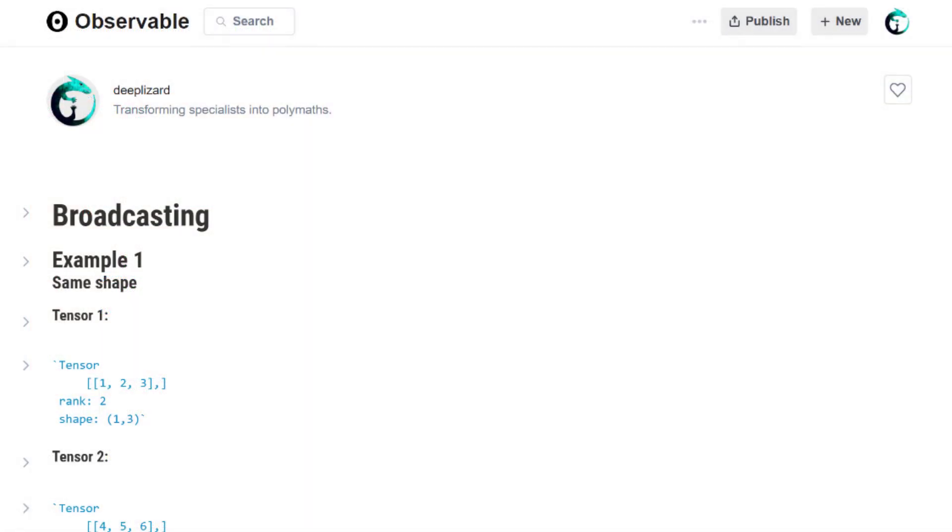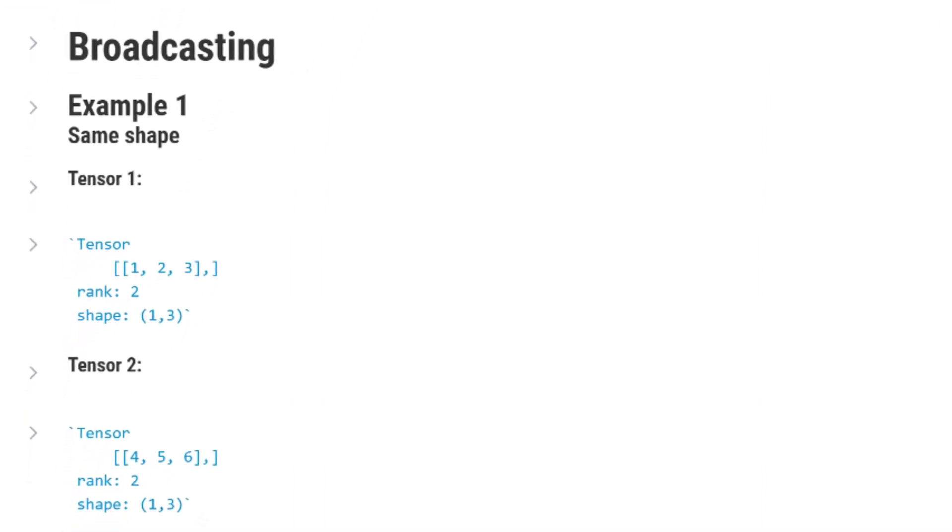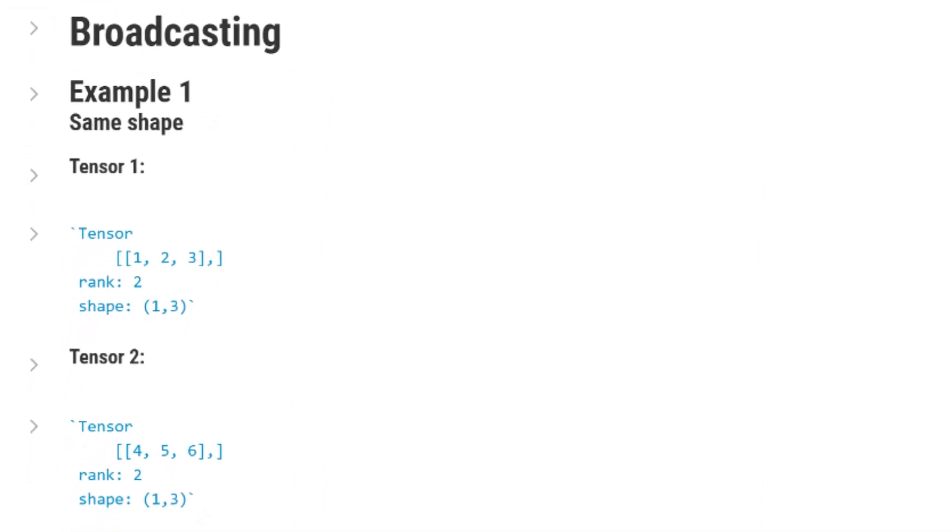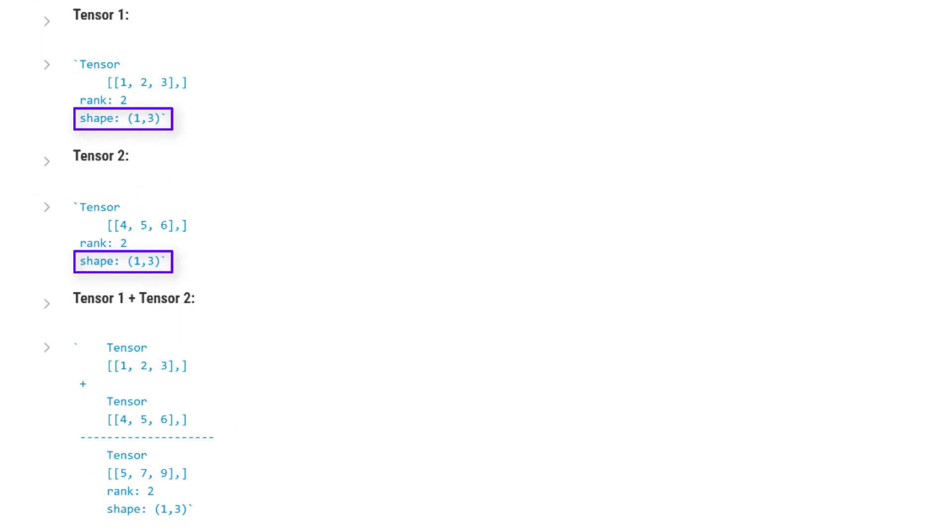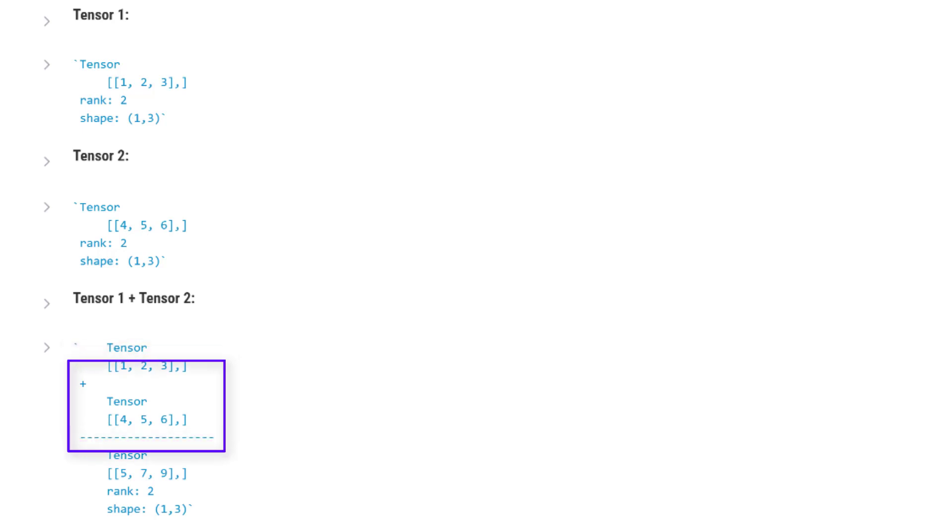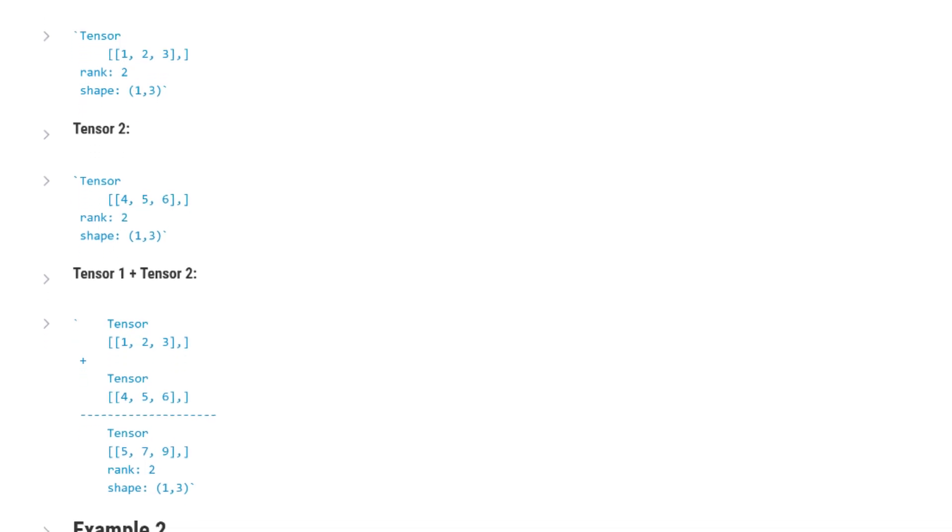Broadcasting describes how tensors with different shapes are treated during arithmetic operations. For example, it might be relatively easy to look at these two rank 2 tensors and figure out what the sum of them would be. They have the same shape, so we just take the element-wise sum of the two tensors, where we calculate the sum element by element, and here we go, we have our resulting tensor. Now since these two tensors have the same shape 1x3, no broadcasting is happening here. Remember, broadcasting comes into play when we have tensors with different shapes.